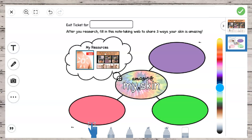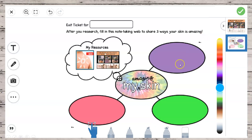It's called a web. In your Seesaw templates, this says exit ticket for blank, so you're going to put your name up here. The instructions say: after you research, fill in this note-taking web to share three ways your skin is amazing. I know you're going to find out way more than three cool facts, but pick out your three favorites.